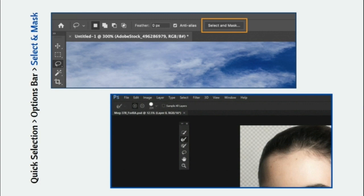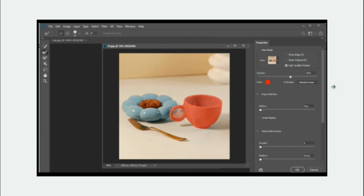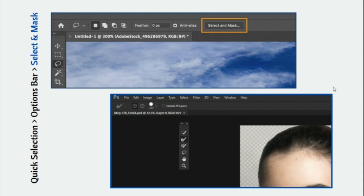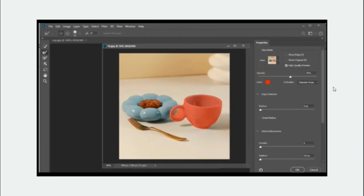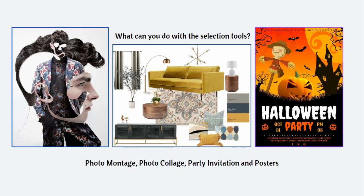When you open the Select and Mask dialog box you will be able to see many brushes. The second brush is used to make a more refined selection. When you click Select and Mask you will be allowed to change the view — change the view to Overlay. Then you can make a more refined selection. Select Overlay in the view, take the second tool from the brushes you see, and paint more inside your selection to make a more refined selection, then click OK.